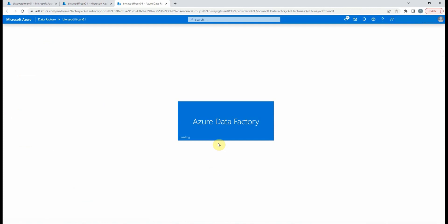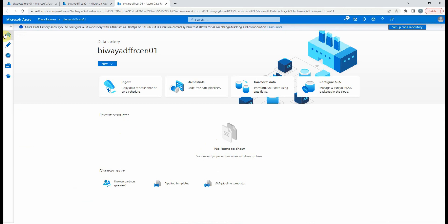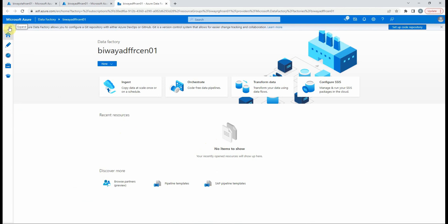We enter to the home page of the Azure Data Factory Studio. On the left side of the screen, you will see the main navigation menu. We see that Azure Data Factory consists of four main pages: home, author, monitor, and manage.